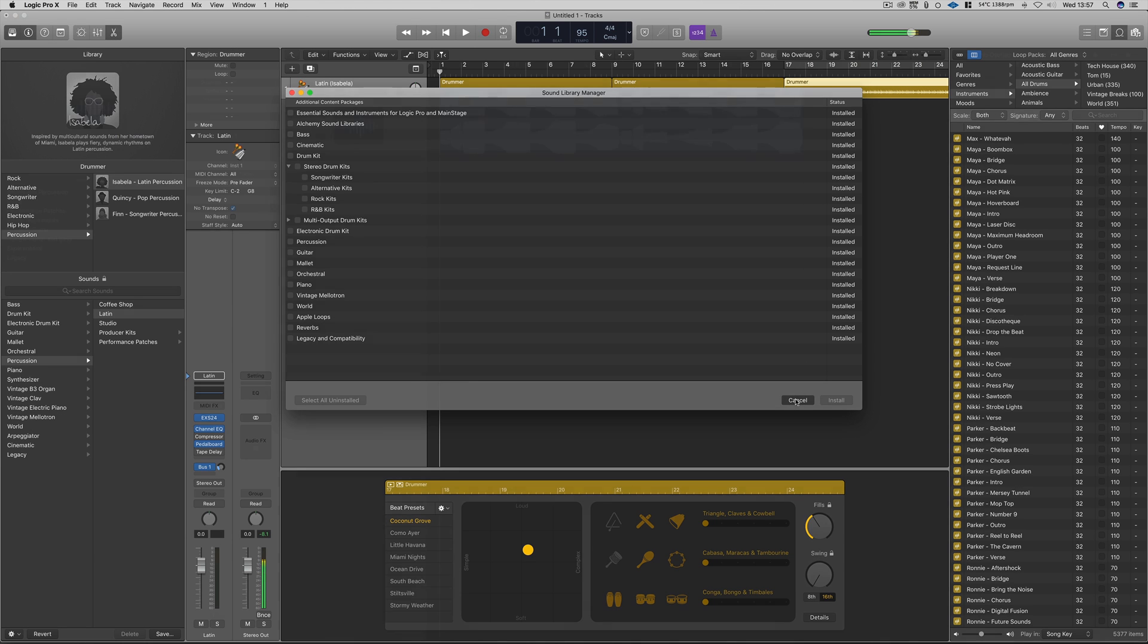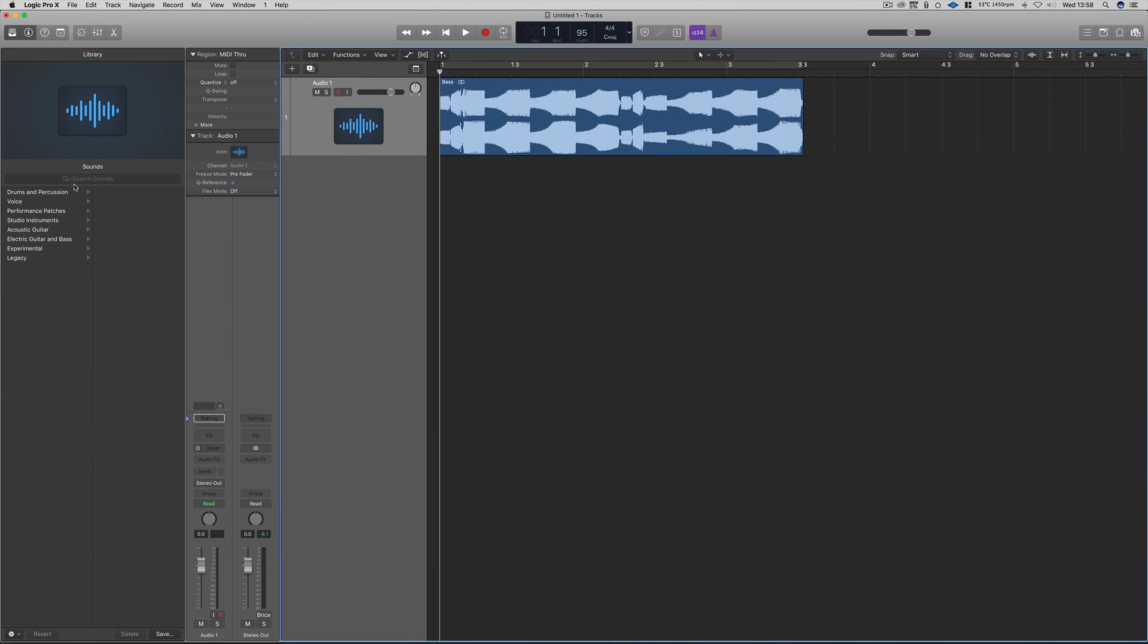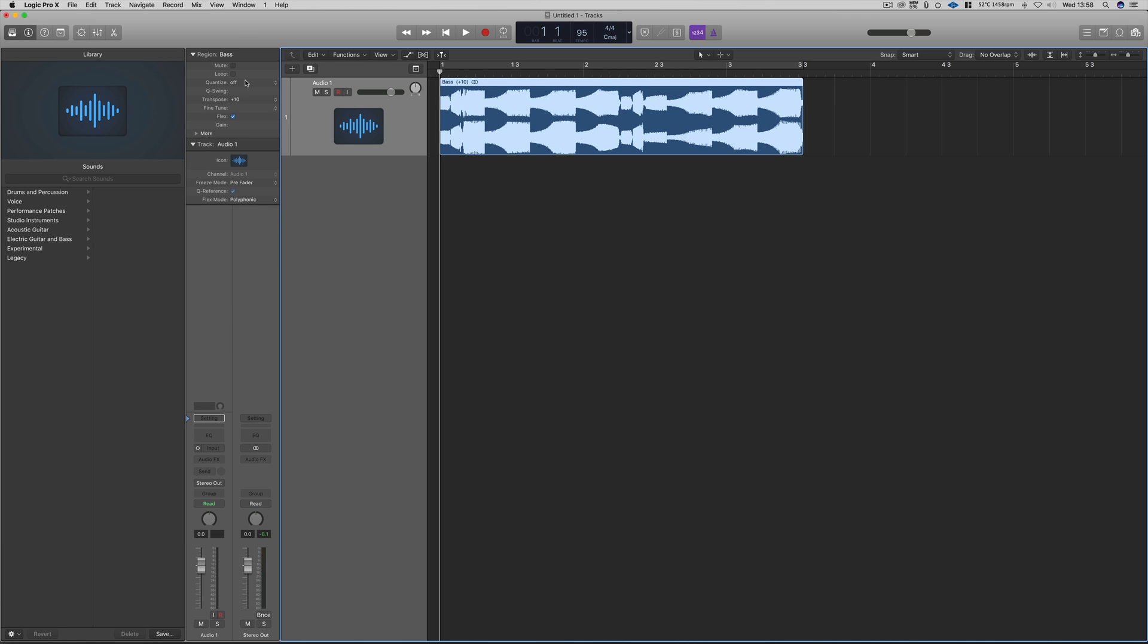Another great feature of this 10.3.2 update is the ability to transpose audio regions. This can be achieved easily via the drop down menu from regions on the left hand side. Using this feature will enable you to transpose up three octaves and down three octaves.